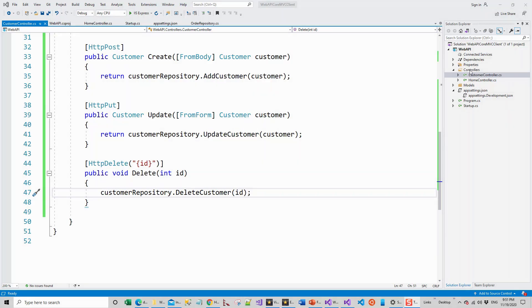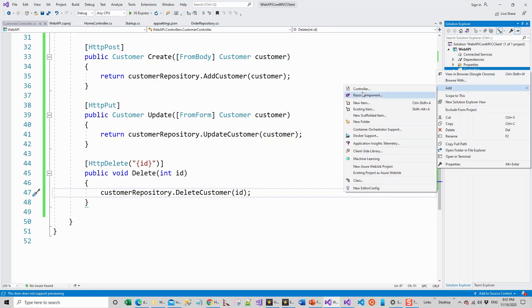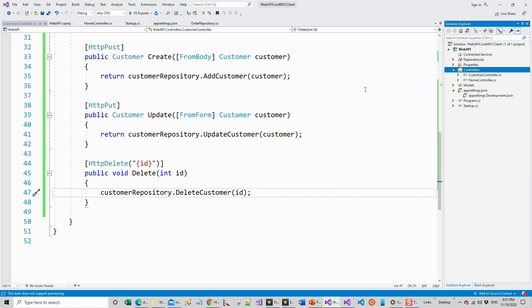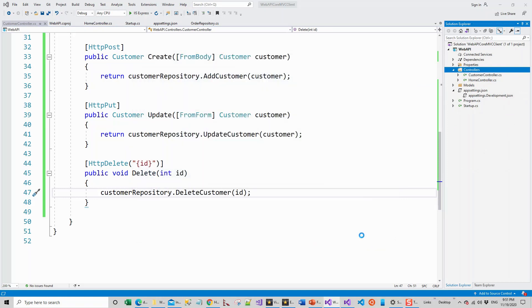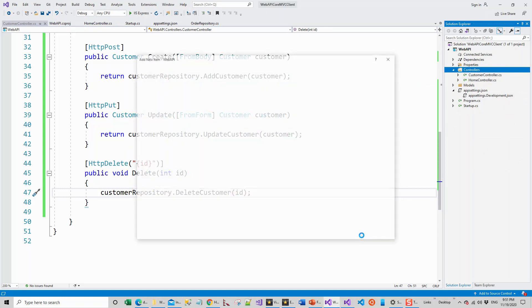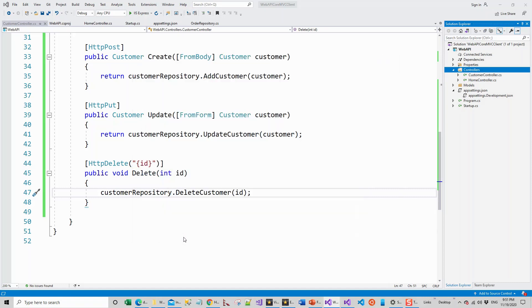So again following the same procedure as before, right click on the controllers folder, click on add controller and click on API and API controller empty, following exactly the same process. And then rather than values controller, it will be order controller class, so OrderController.cs.